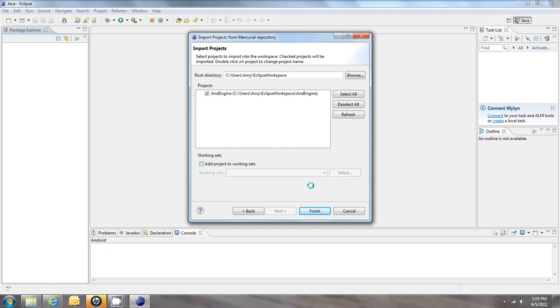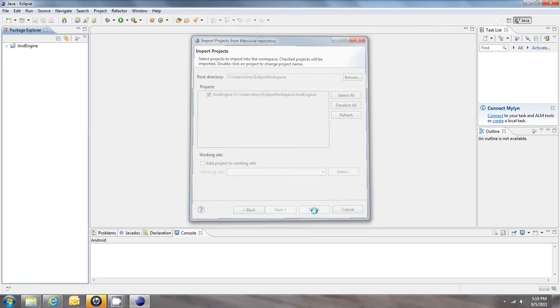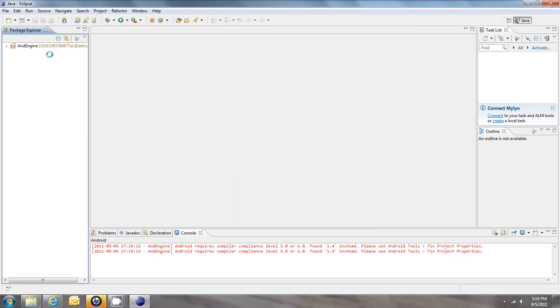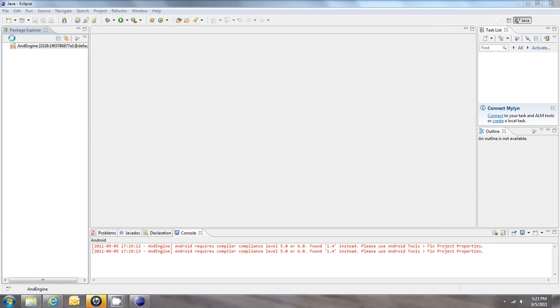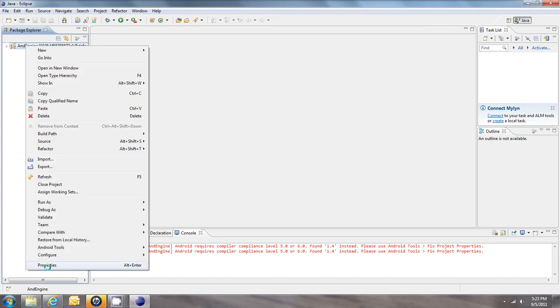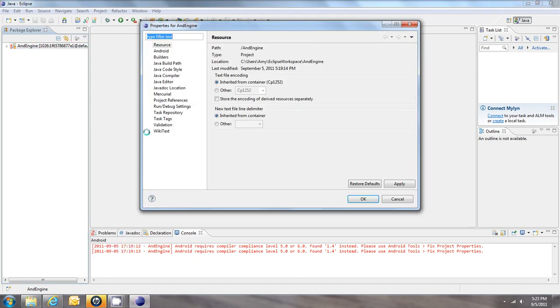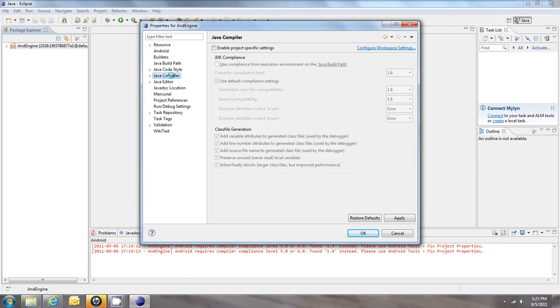But we do get an error at the bottom here, which we can easily fix. So we just go over to the ANDEngine, right click, Properties, go to Java Compiler, and click Enable Project Specific Settings, and click OK.